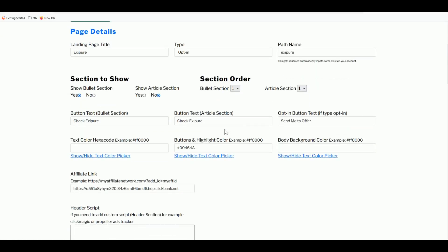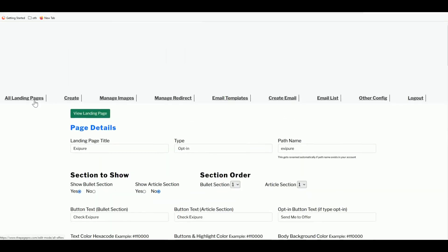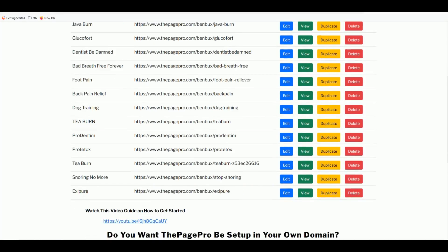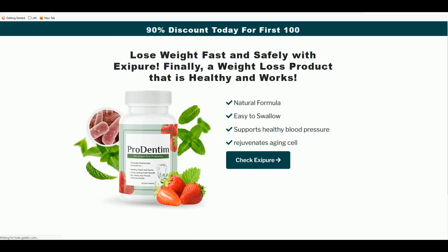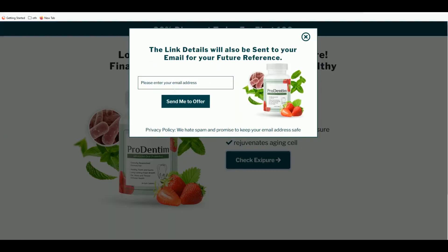That's how easy it is to create a beautiful, engaging landing page using ThePagePro.com for free — absolutely free. Back in your dashboard, you'll see all your created landing pages. After refreshing, the new Exit Pure landing page appears with its unique path — that URL is what you promote on any advertising network or Facebook page.